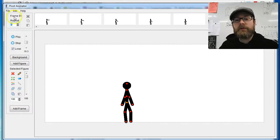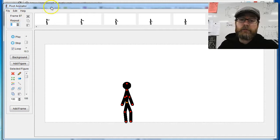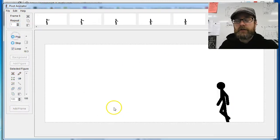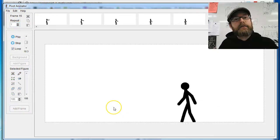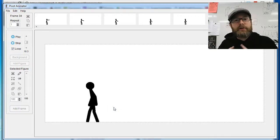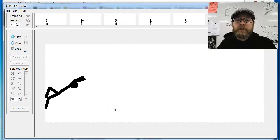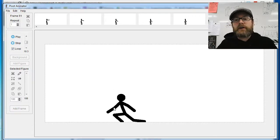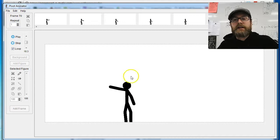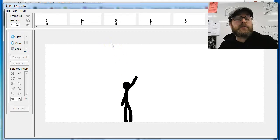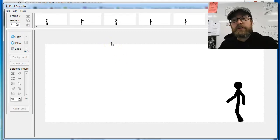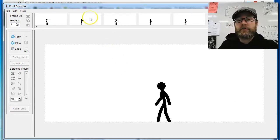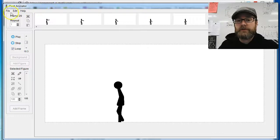How to export your Pivot animation so you can edit it in a video program. If you want to put this up on YouTube or Vimeo and you want to edit it and add sound effects or music, you're going to need to follow this step. Here's how you do it.